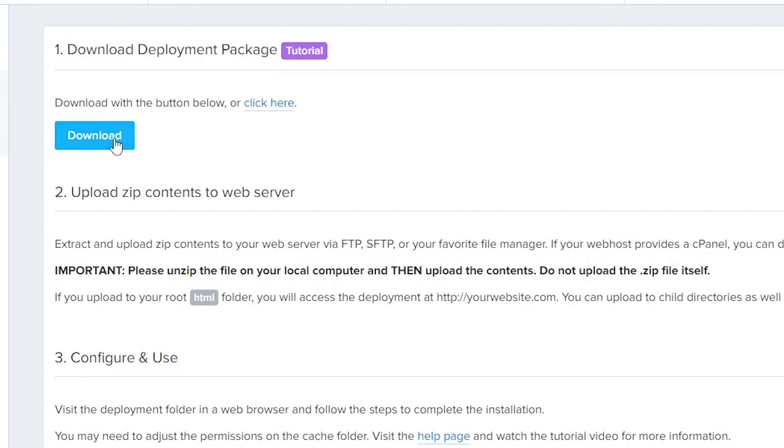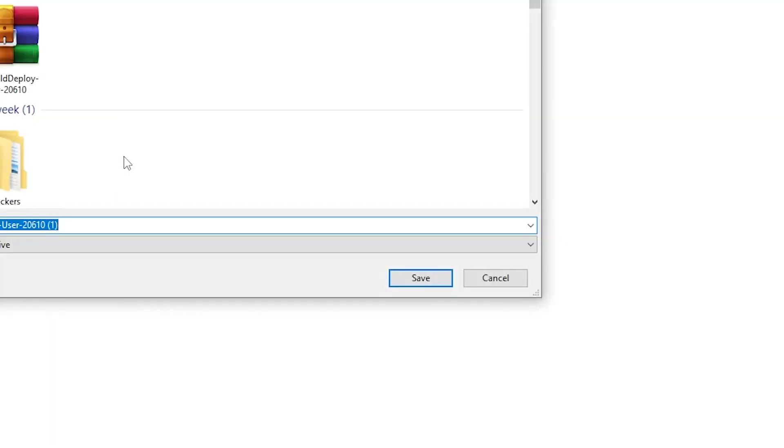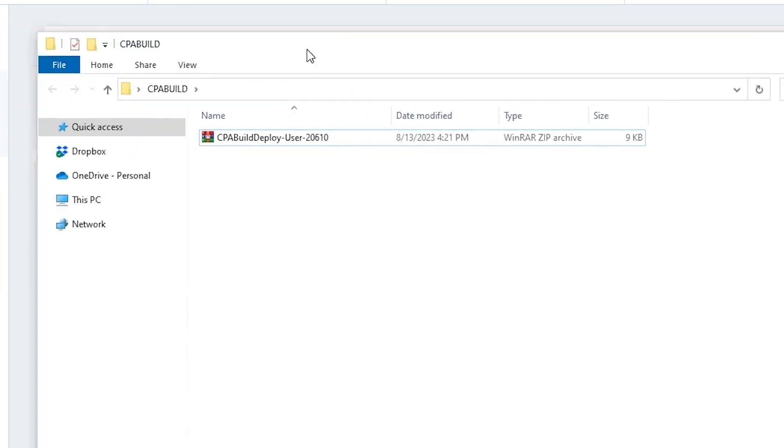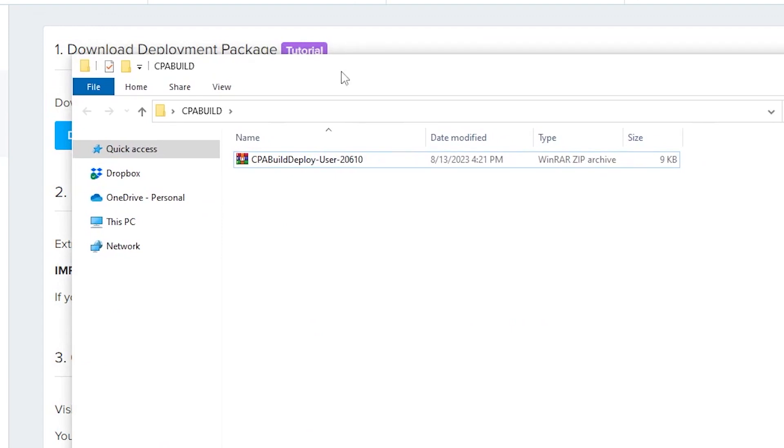Next, download the Deployment Package. If you already have it on your computer, you can skip this step. Export the files from the Deployment Package.